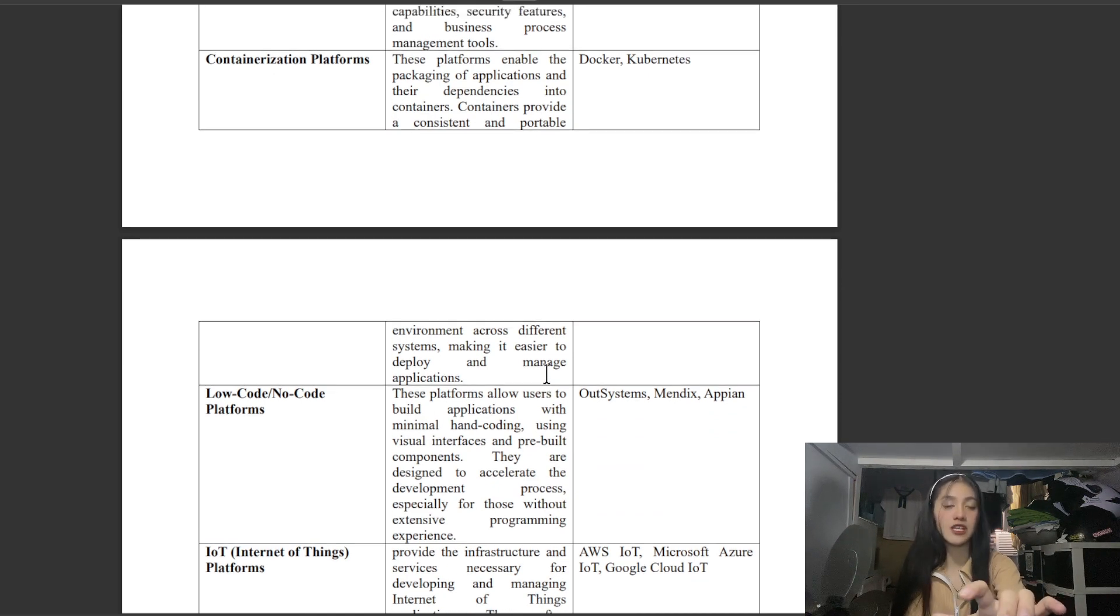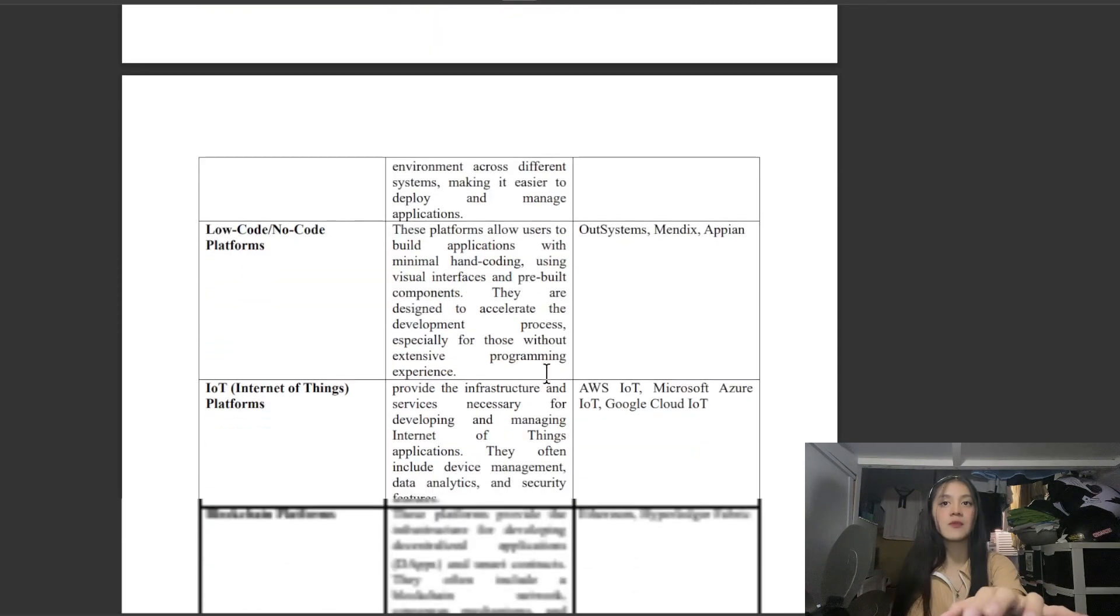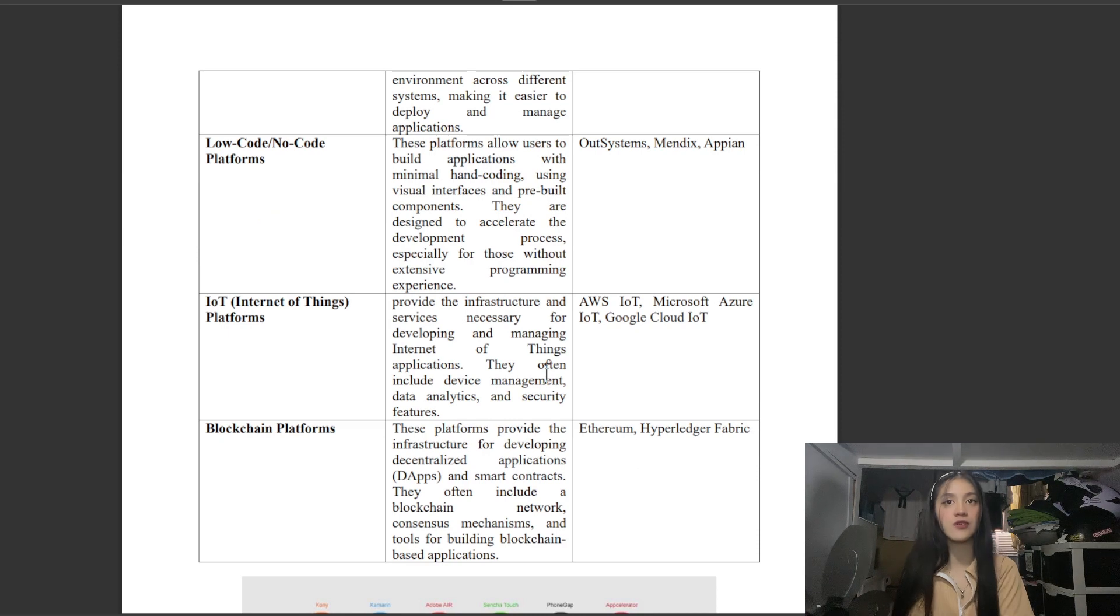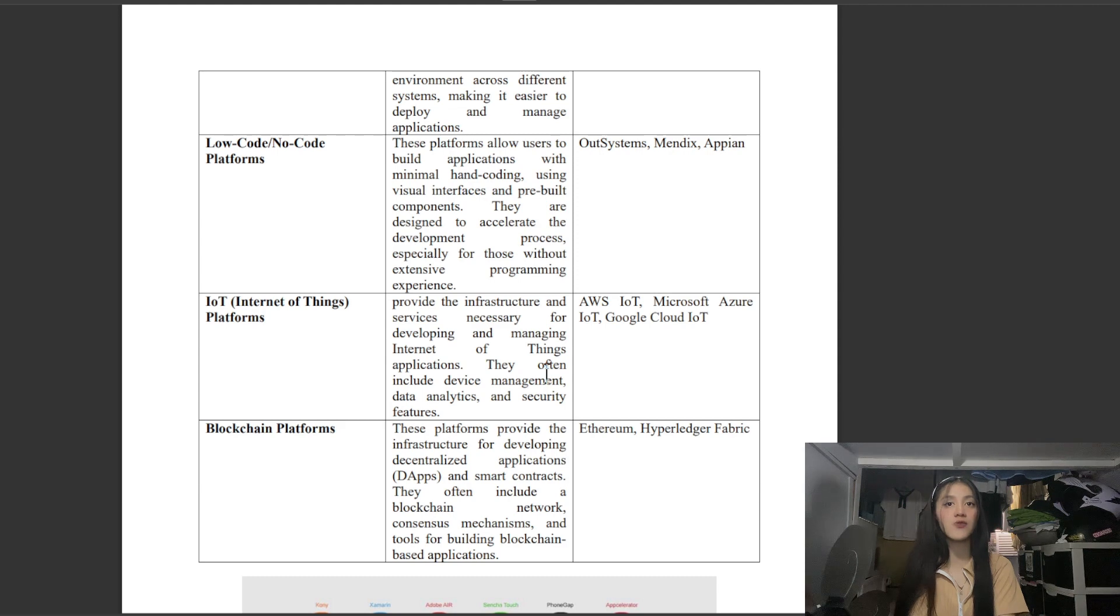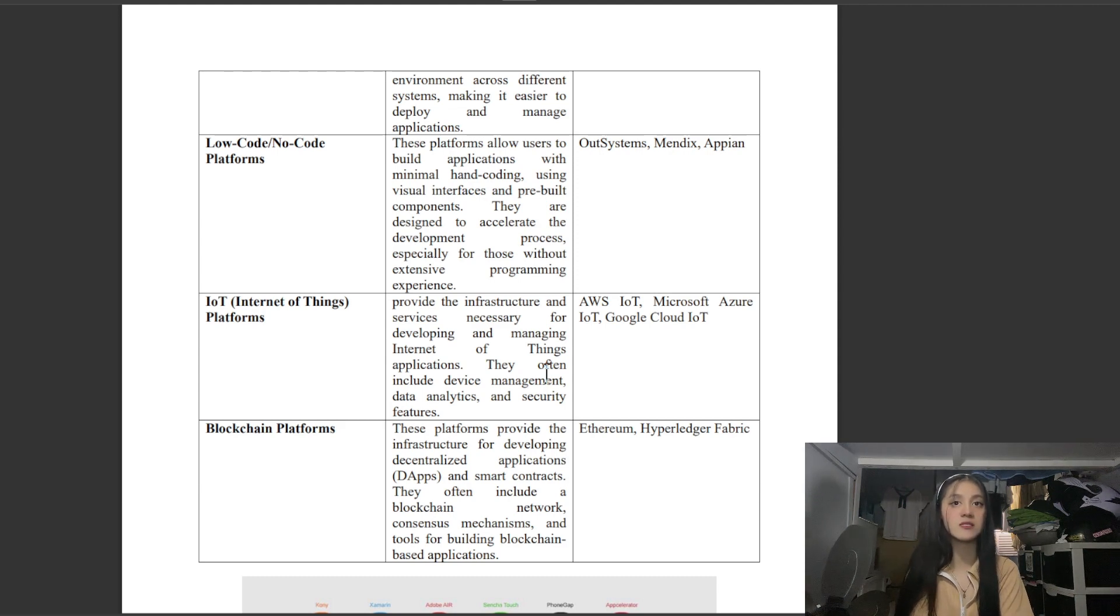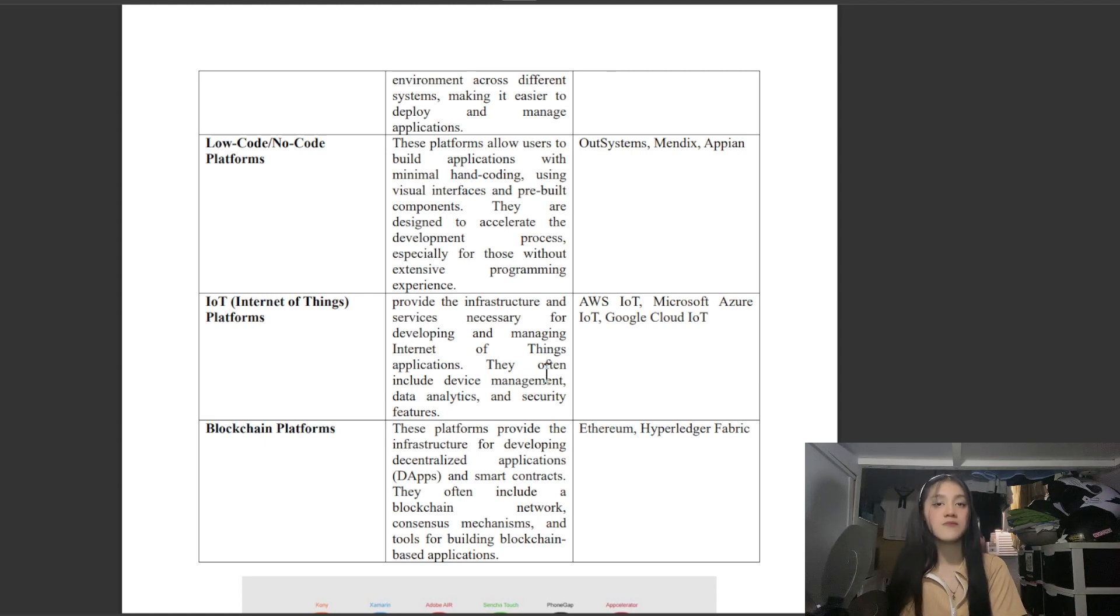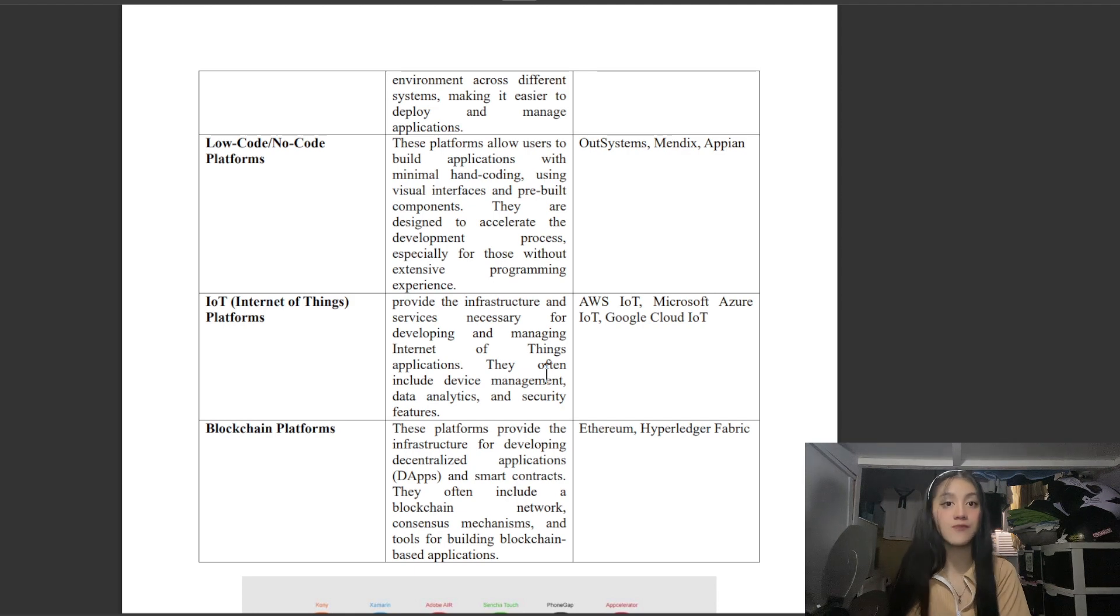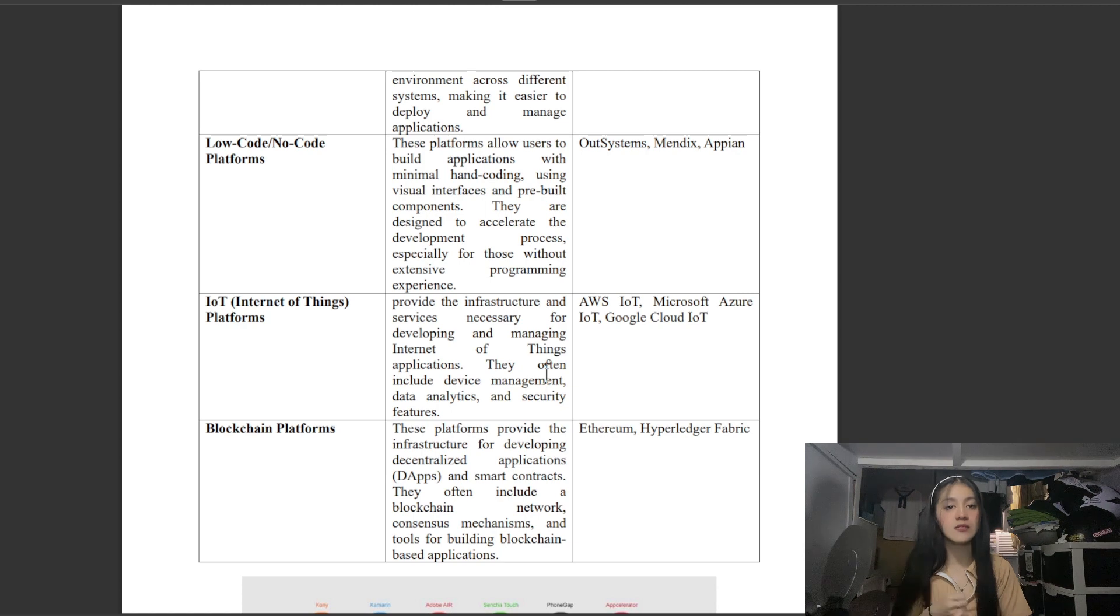Next is Low-Code or No-Code Platforms. These platforms allow users to build applications with minimal hand-coding using visual interfaces and pre-built components. They are designed to accelerate the development process, especially for those without extensive programming experience. Examples include OutSystems, Mendix, and Appian.